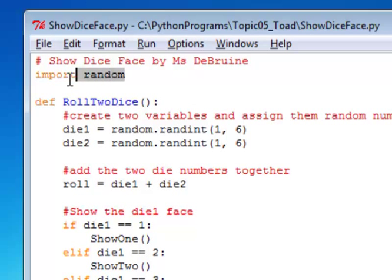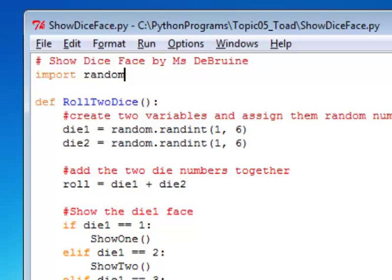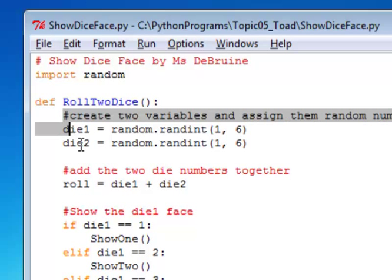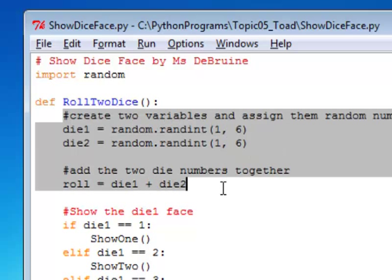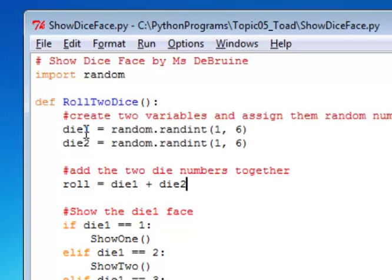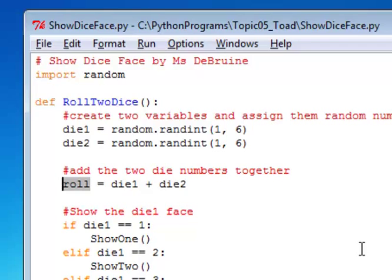You see I'm still importing the random module at the top, that's important, and then I've included my Roll2Dice function. The first few lines are the same. I declare two variables, fill them with a random number between one and six, and then add them together and store them in a variable called roll.